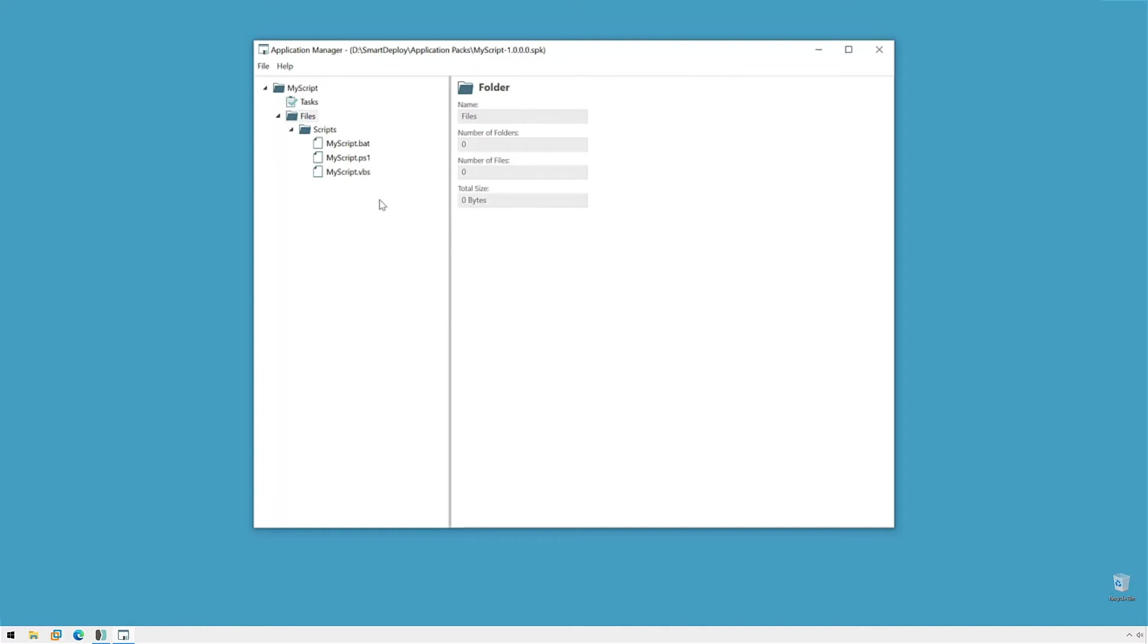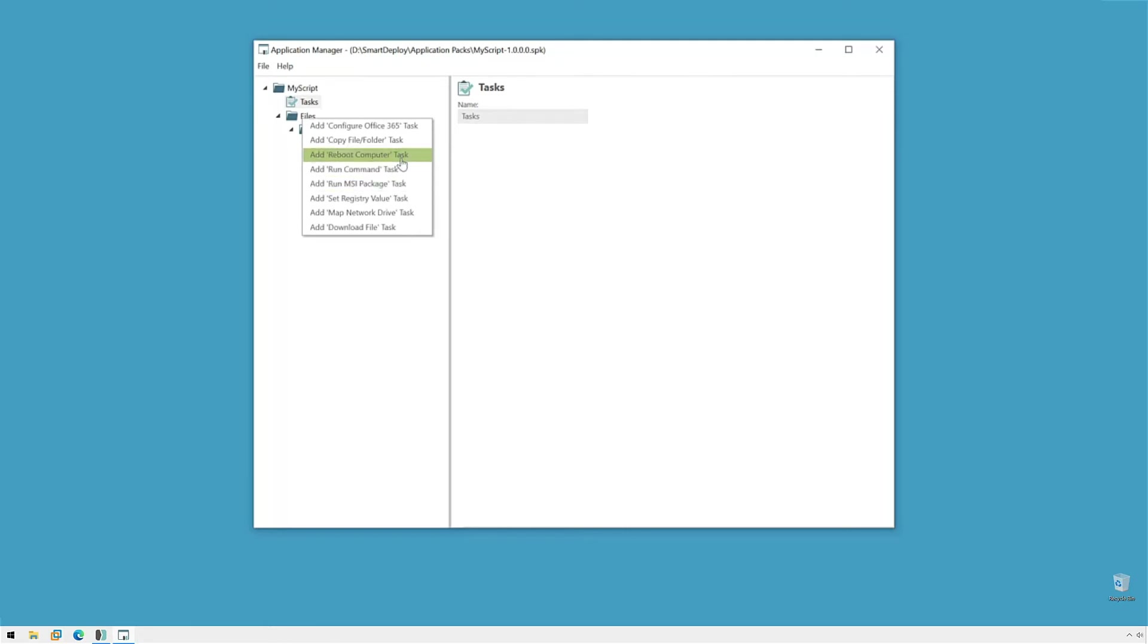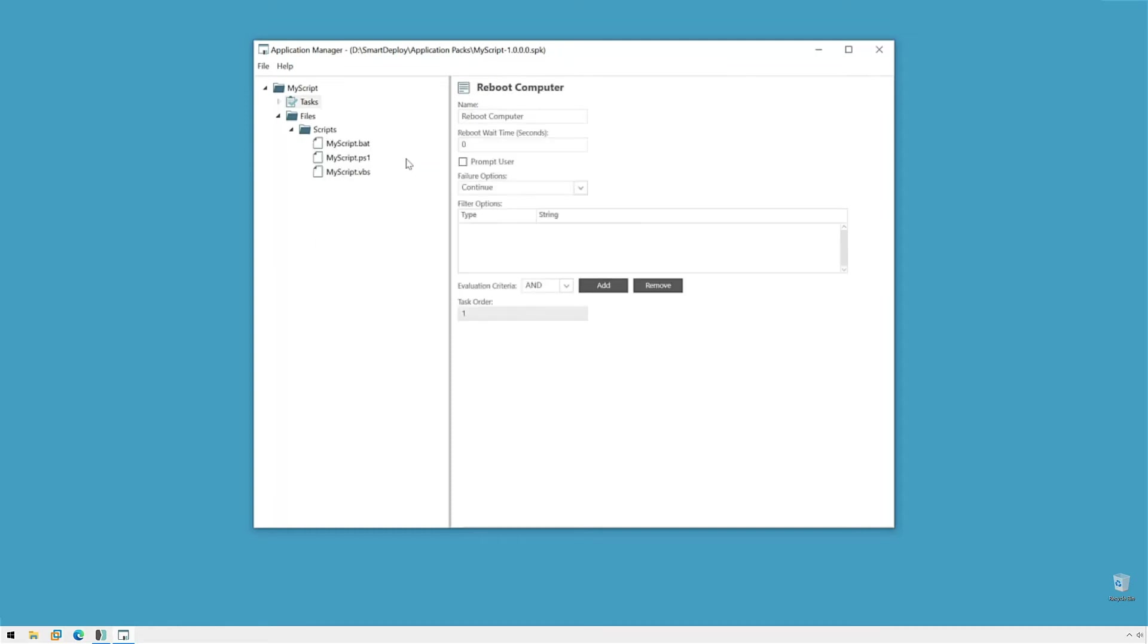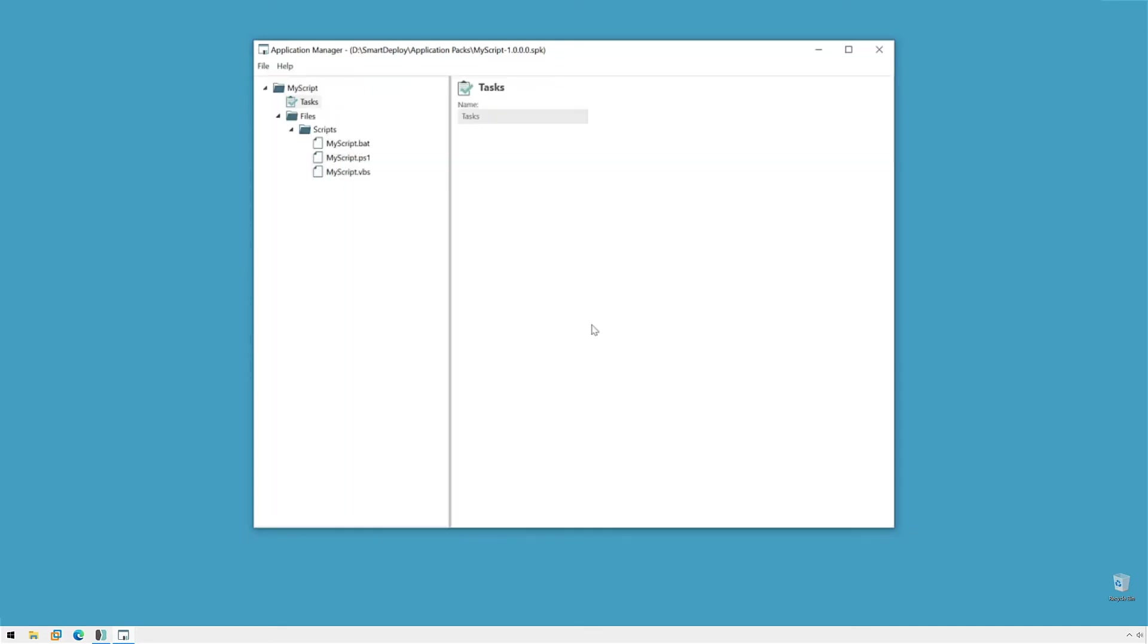So, with our scripts in, it's time to add a task. Now, when we right-click the Tasks menu, we have a lot of options here that we've tried to identify common tasks with people using application packs and make it easier on them. So, you don't need to worry about creating a script just to reboot a computer. You can just add this task and then we'll do it for you. This could be handy if you want to force a reboot after an installation of an application. But you don't necessarily have the ability to script that into the installation of the app. You can just add this reboot computer task and we'll do it for you. But that's not what we want to do here. I'm going to remove that task and I'm going to add a run command task.